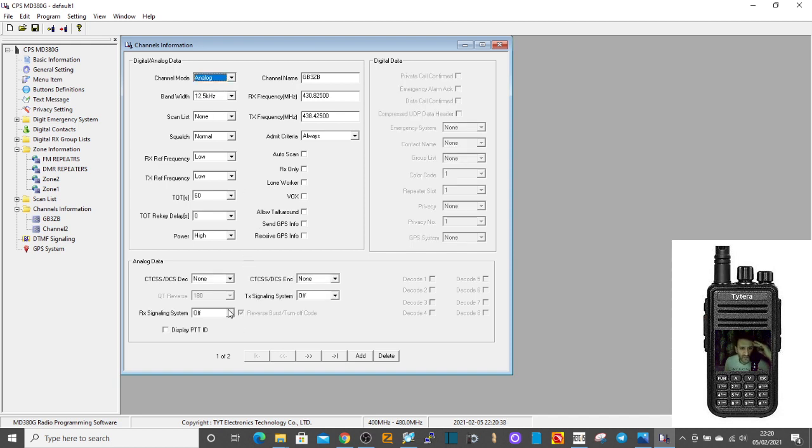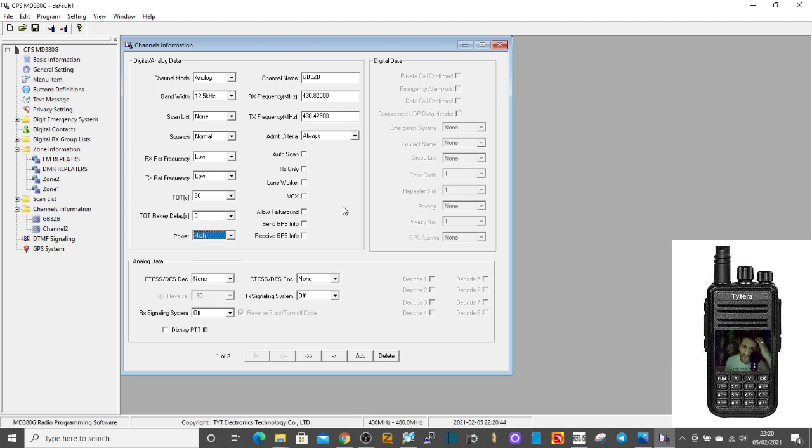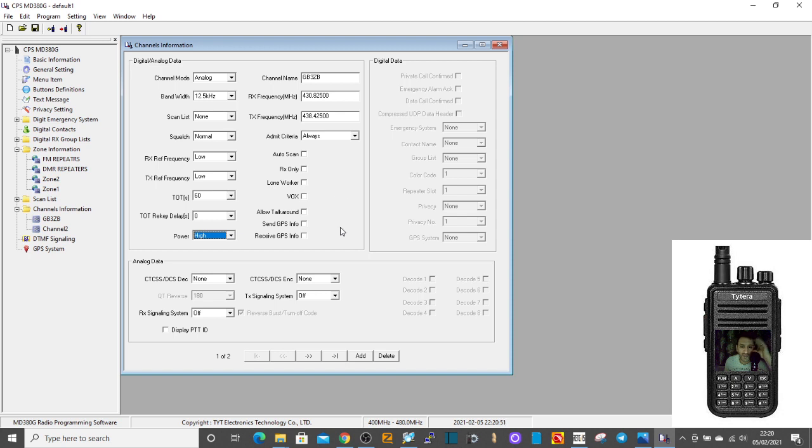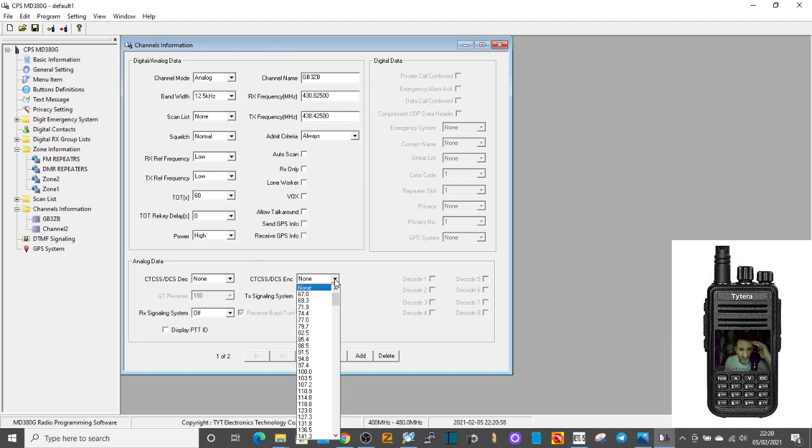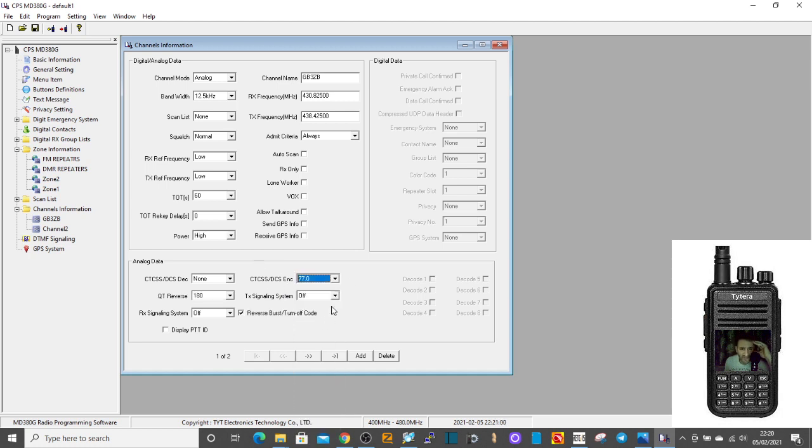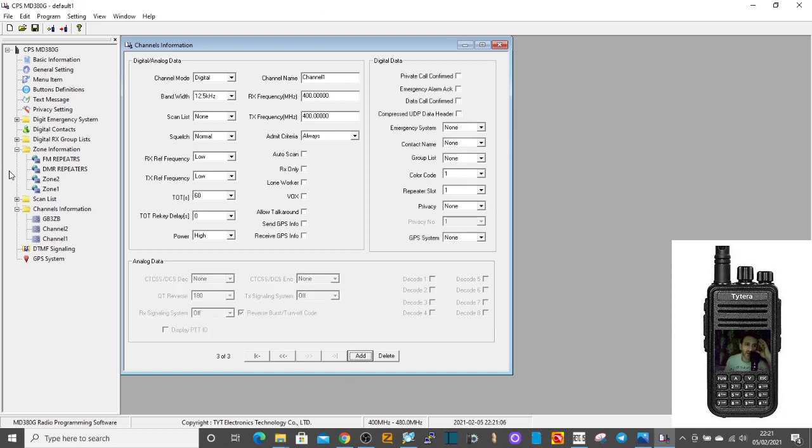Then just choose the power. We're going to put it on mid, no, we've got low or high here. We're going to put it on high. It's only 5 watts. Then we've got to turn on our tone and choose our tone frequency. You don't actually turn it on. All you do is go to encode. Just remember, you want encode. And then click. It's 77 on this repeater. So we've now created one channel. So we go add.